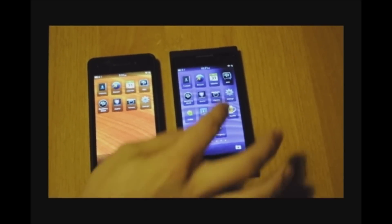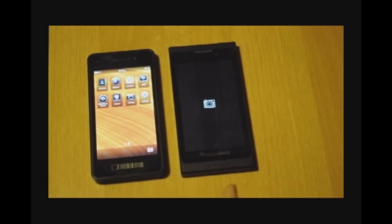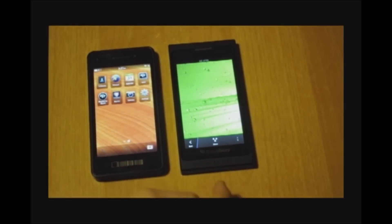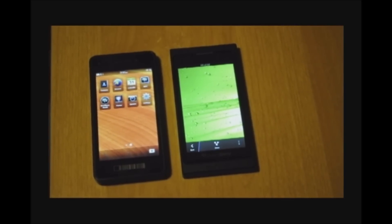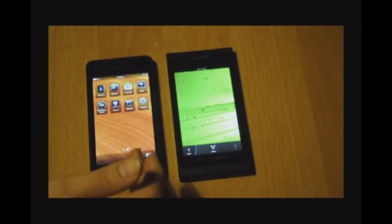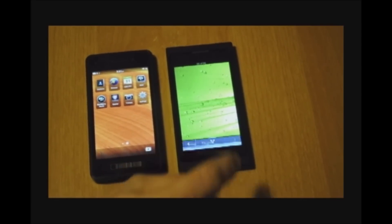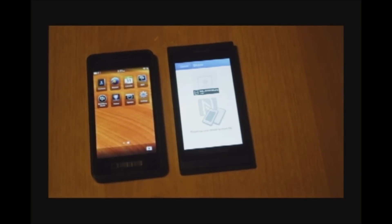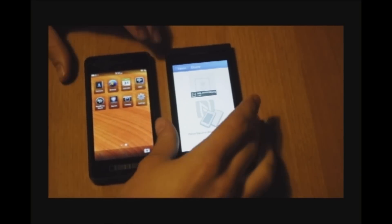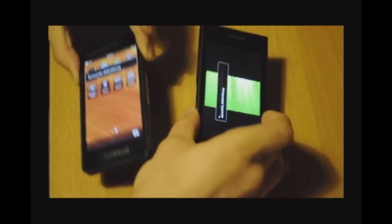So I'm going to open up the camera and navigate to one of the pictures. I'm going to send this green picture over to the DevAlpha A on the left. I press Share, press BlackBerry Tag, and I simply tap the phones together.